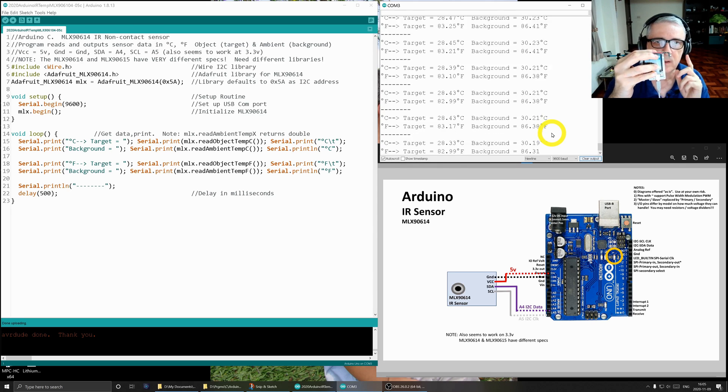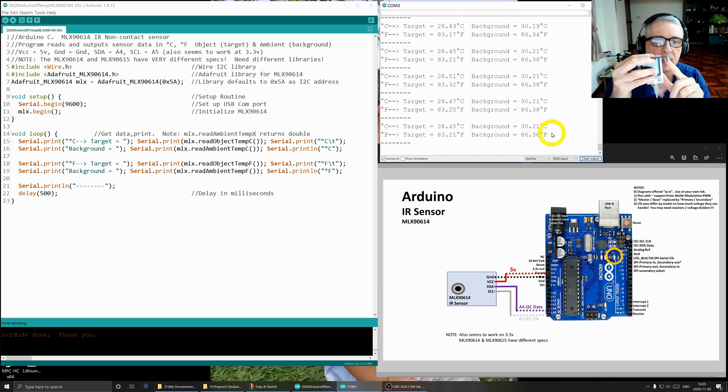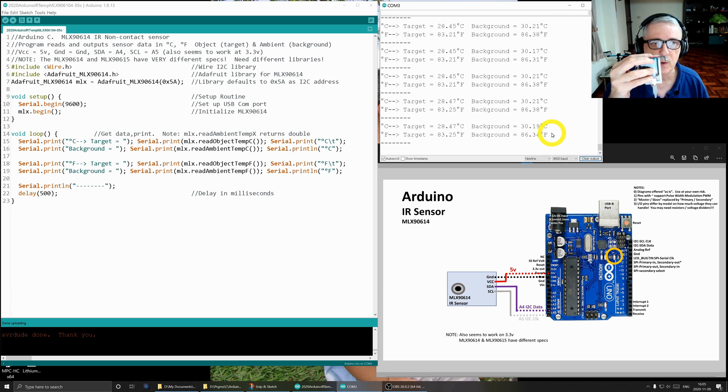Again, if I was going to do human being temperatures as a regular thing, I would use the other sensor, the 90615. Okay, so that's it for our demo.